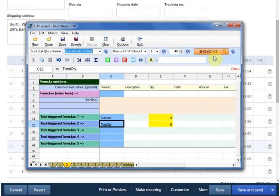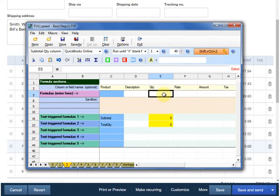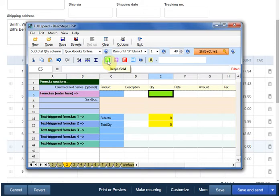There's one last thing that we're required to do. FullSpeed needs to know where, that is in which column, the macro is being run from. Let's say that we'll always click in the quantity column of the invoice before we press the hotkey. Now we click the green B button, which stands for begin field. That's telling FullSpeed that this is where the macro always needs to begin when we invoke it or run it.